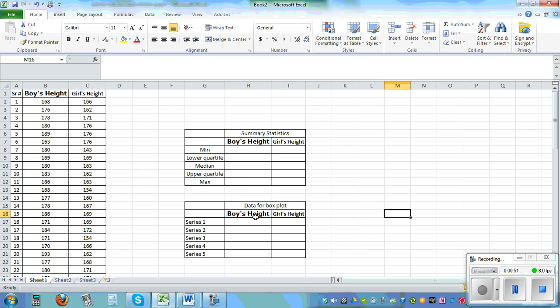So for drawing this we need to find first the stats and then we need to make up this table and then we can draw the graph.